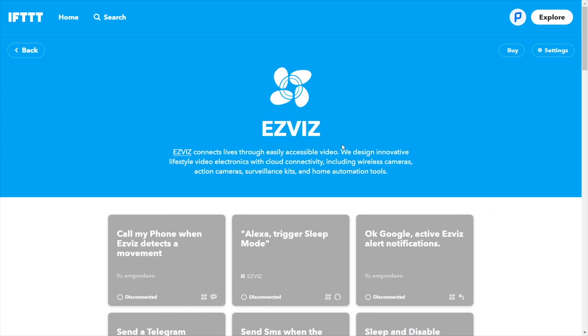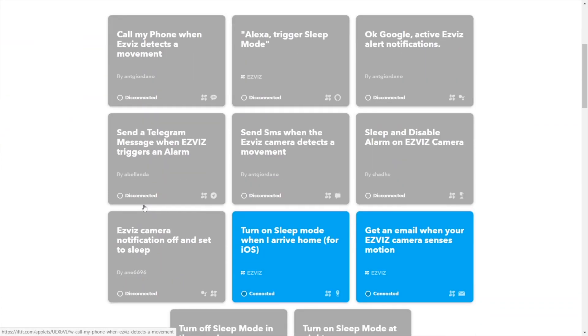This works via the service IFTTT — automating internet services and smart things, which you probably know well. What's even more interesting is that both Google Home and Amazon Alexa transfer their included commands to EasyViz through IFTTT, which is the middle link in this whole story.